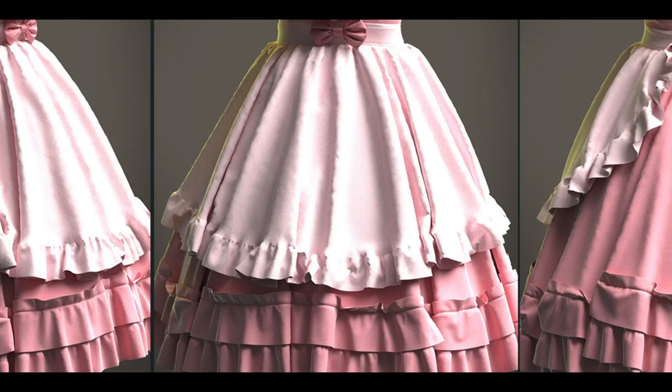Hey there, welcome to part 2 of this mini series. In this video I will talk about the lower part of the dress. Before even starting the main thing, I want to talk about something.